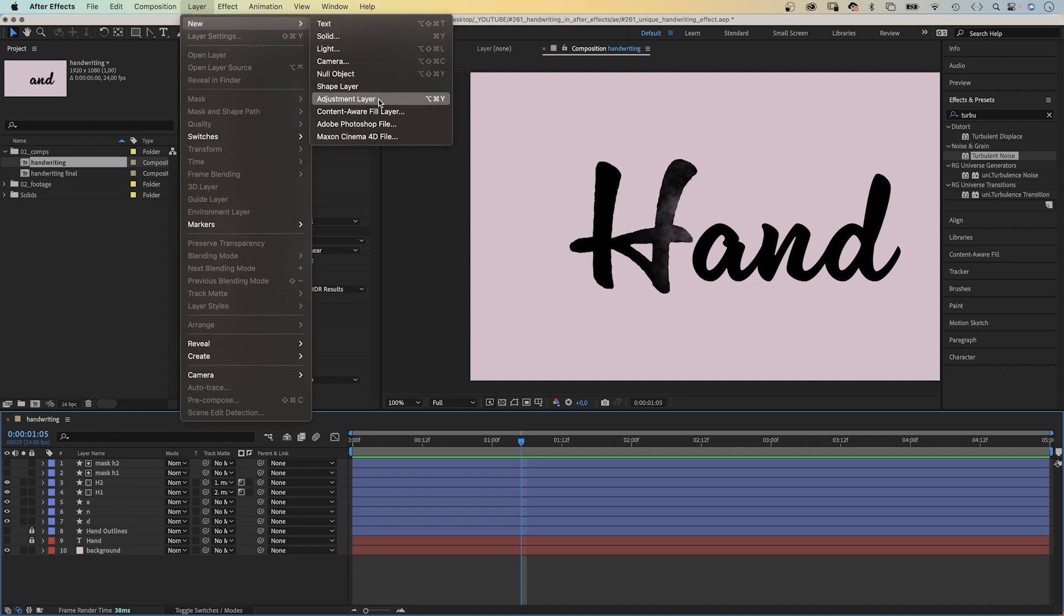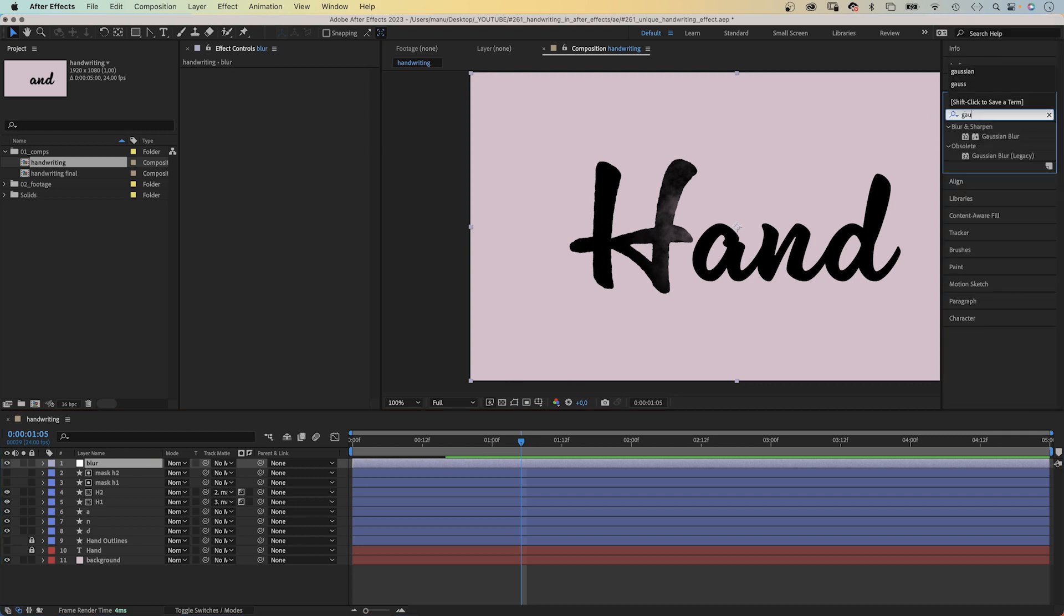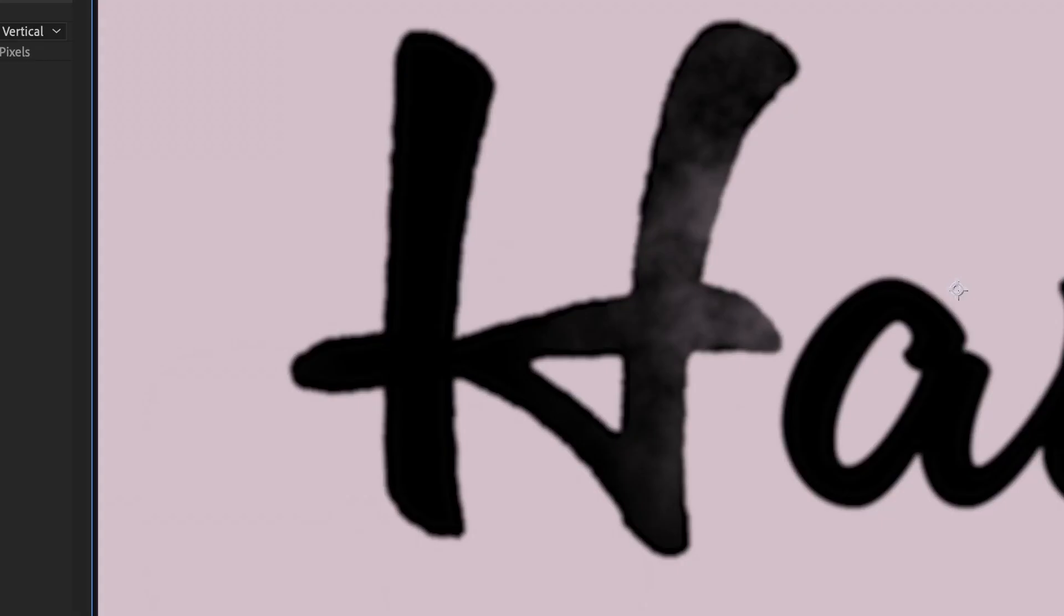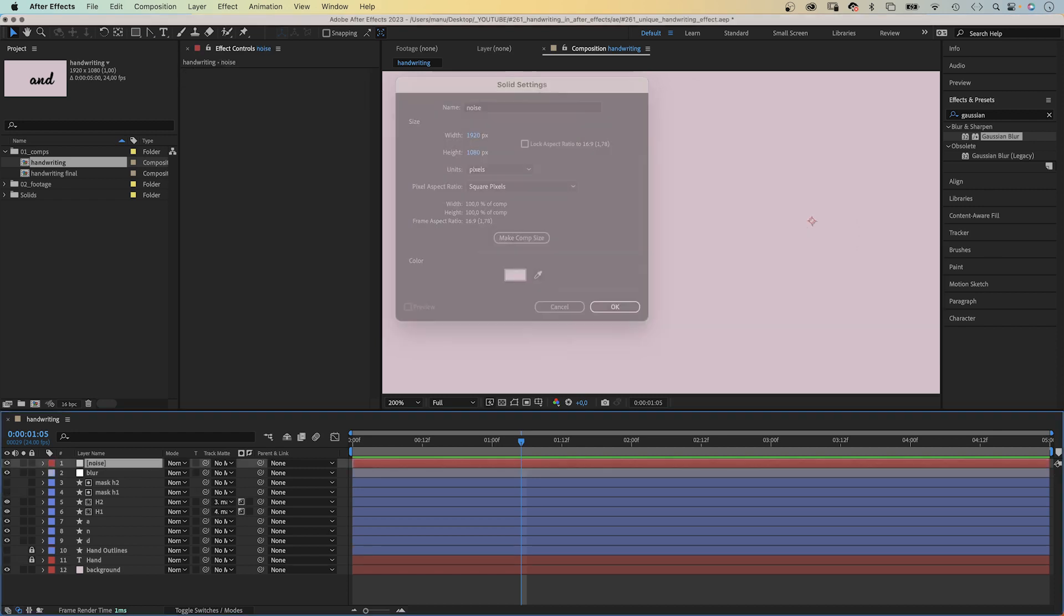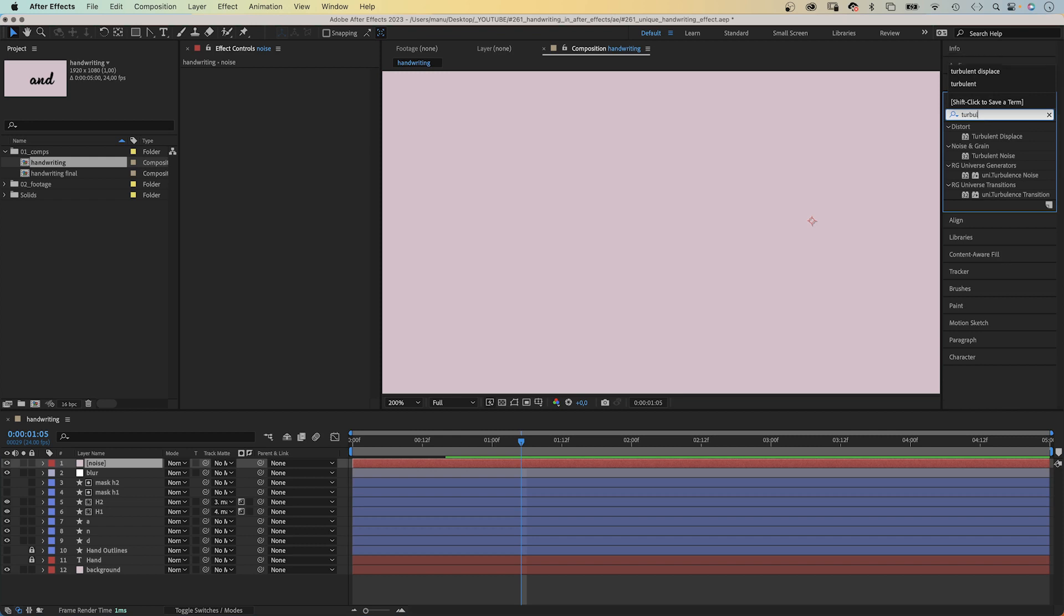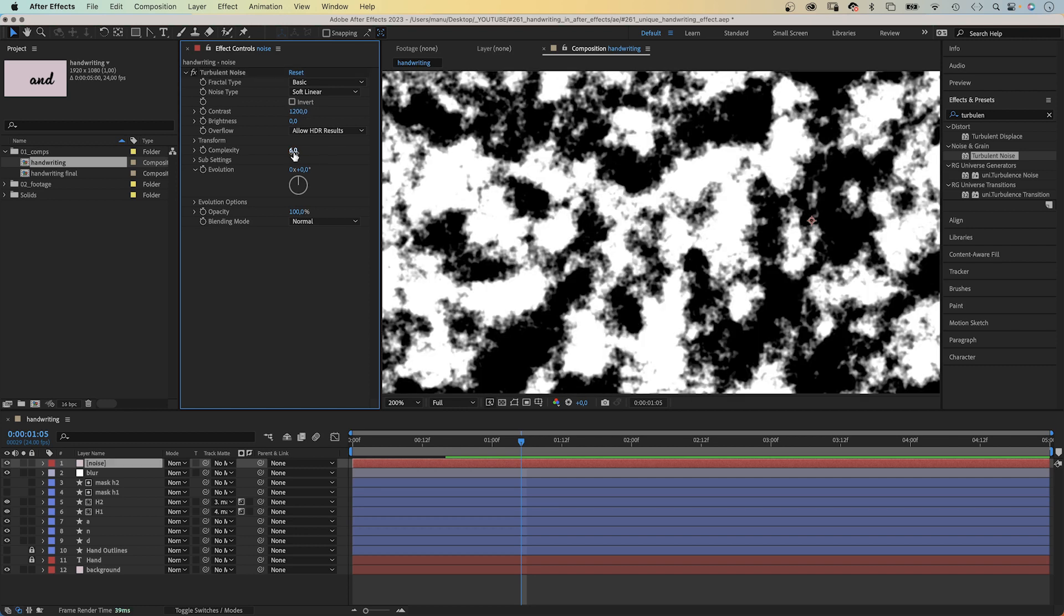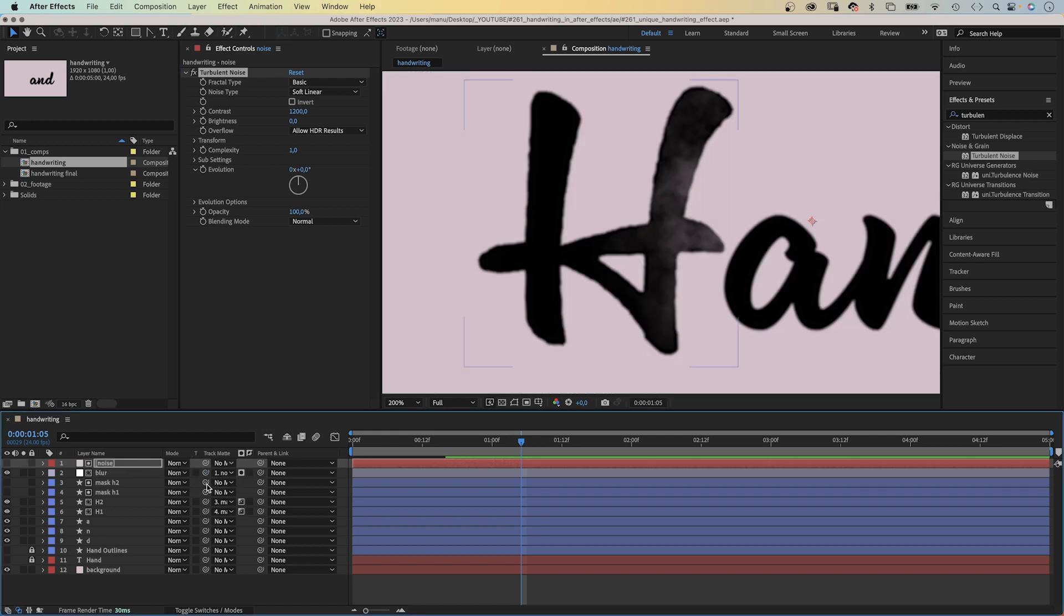Finally, we add an adjustment layer. Name it blur. And add Gaussian blur. Set blurriness to 6. It blurs everything. Of course, we don't want that. We add one more solid above. Color doesn't matter. And name it noise. We add turbulent noise again. Set contrast to 1200 this time. Complexity to 1. And use it as Luma Matte for the blur. So, only the white parts of the noise layer are slightly blurred.